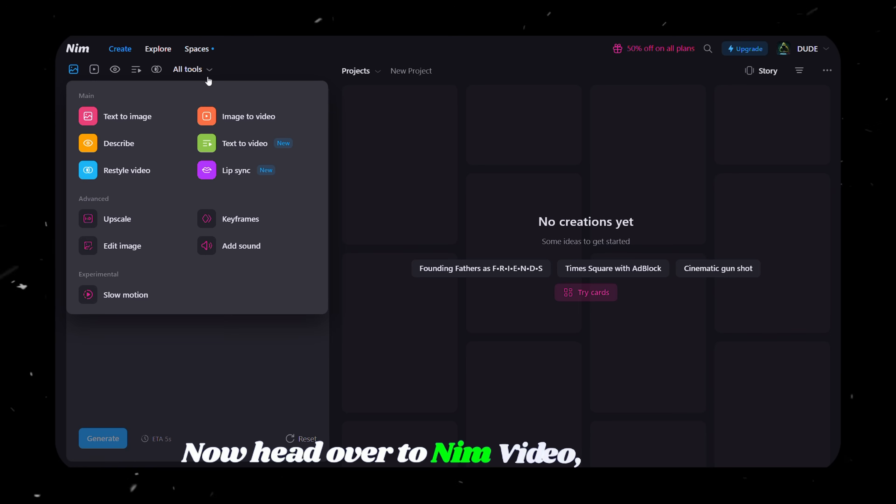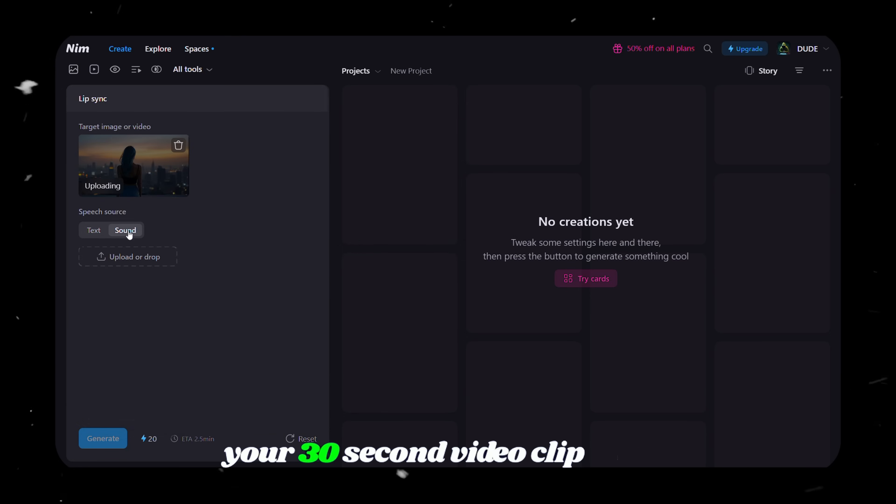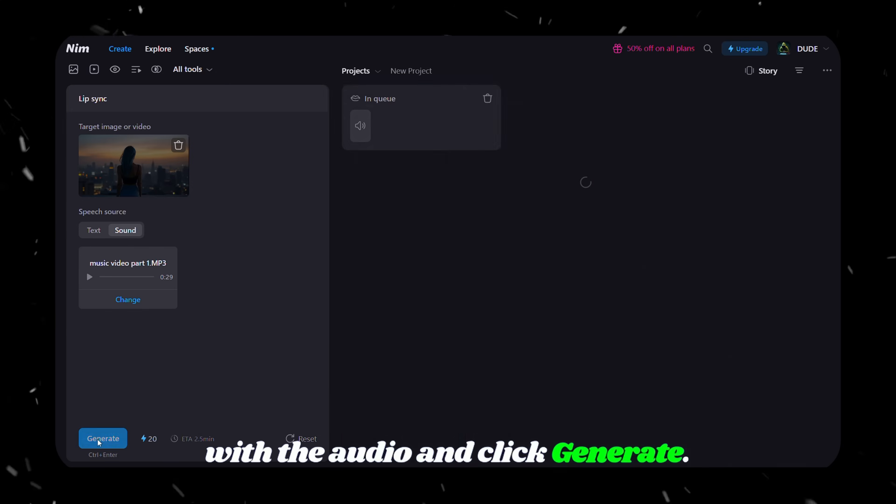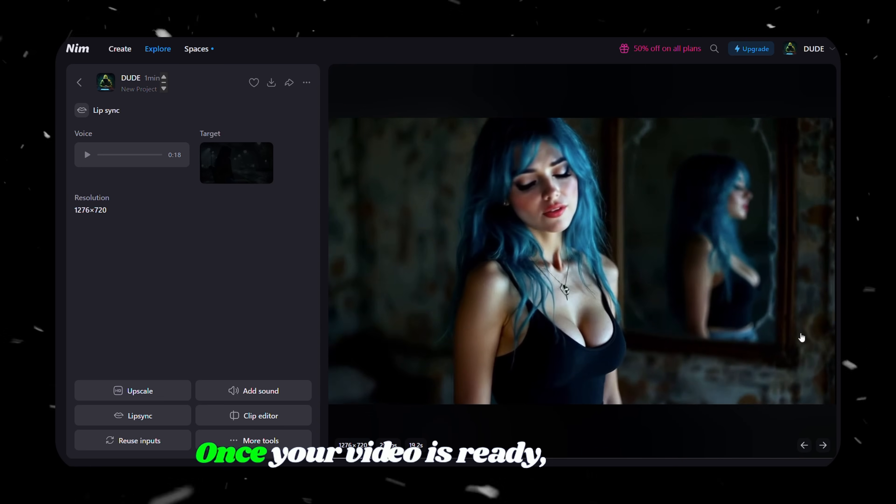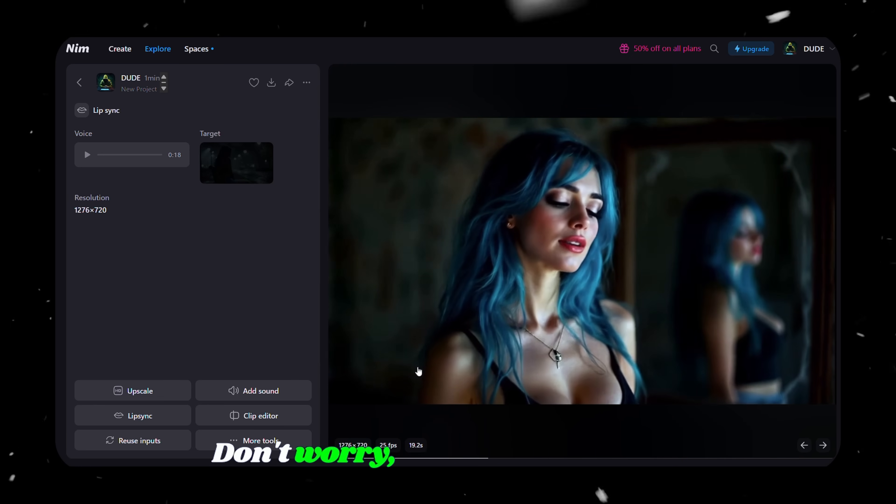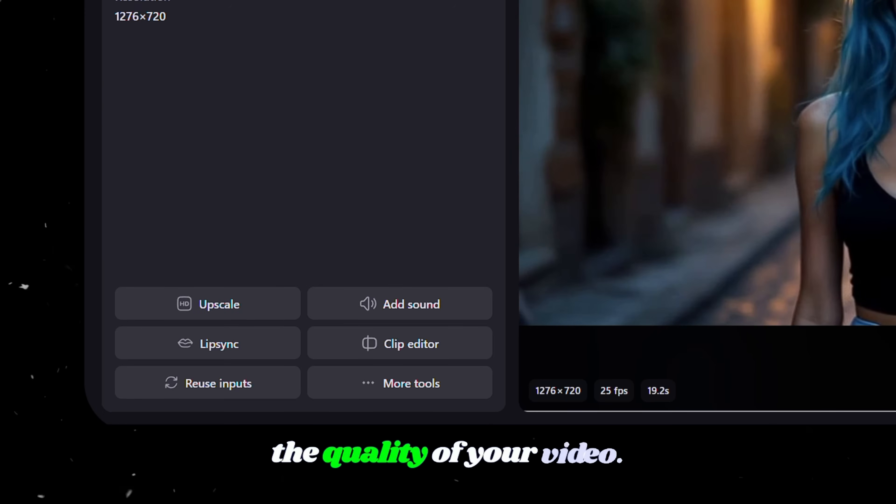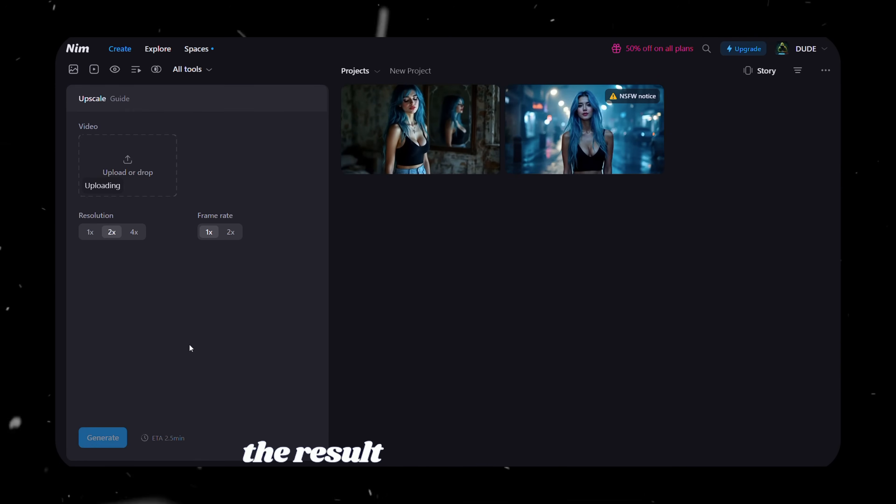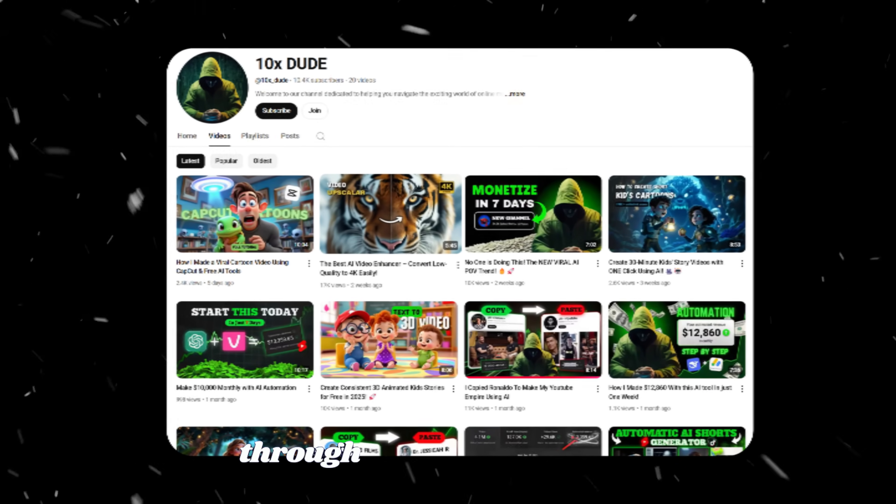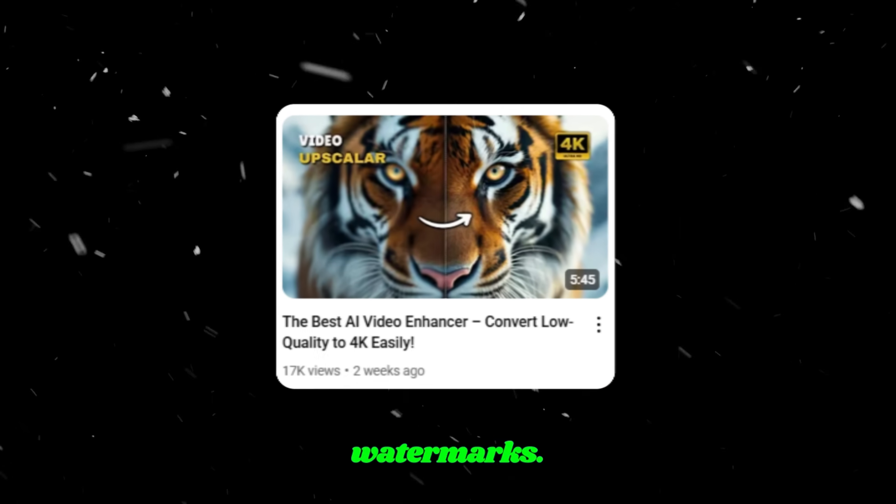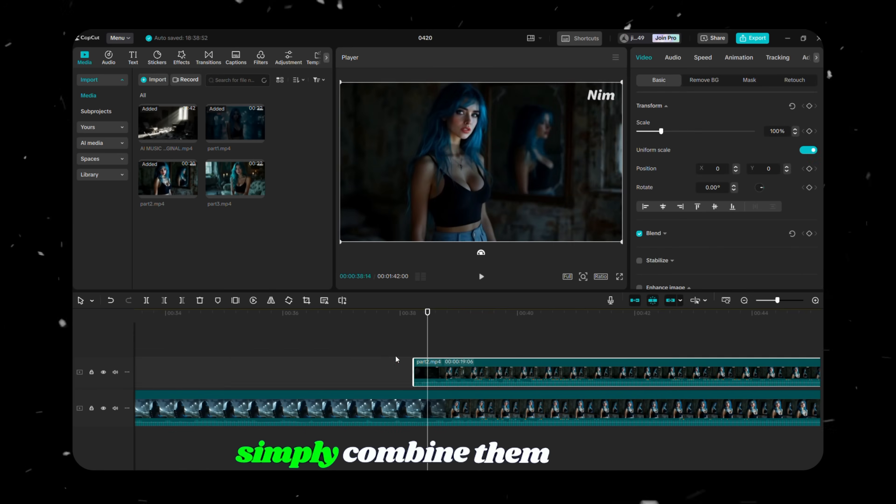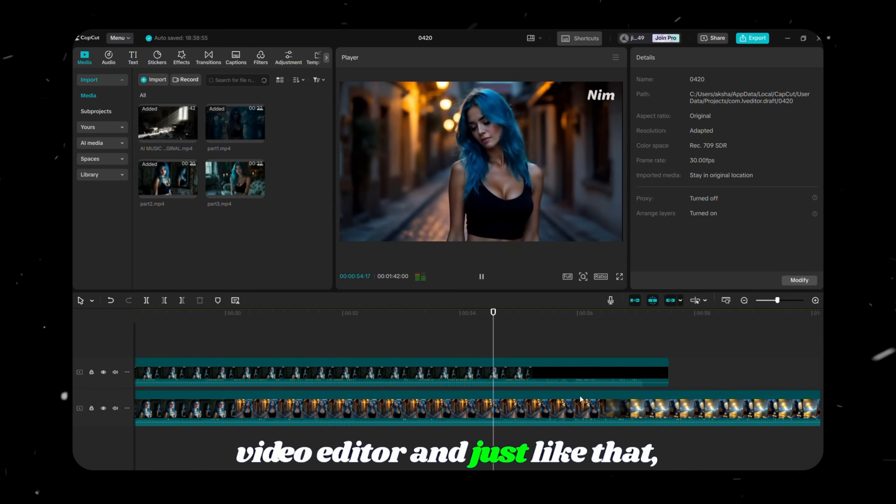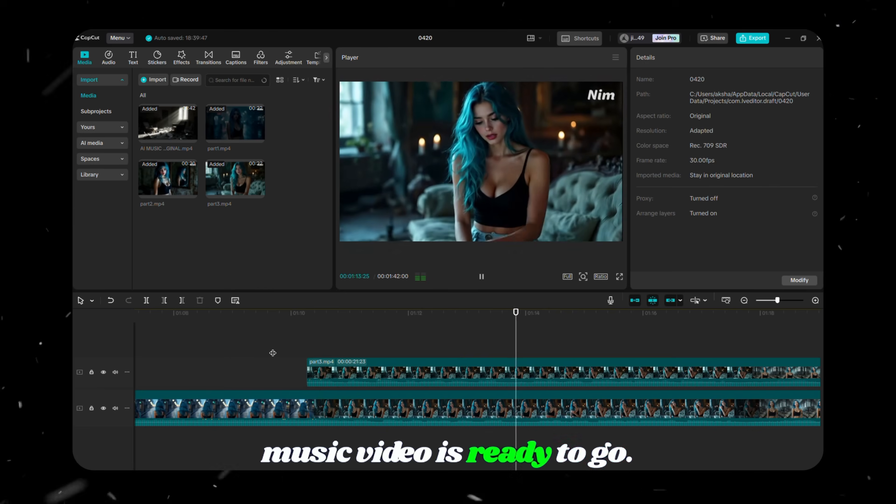Now, head over to NIM.video, navigate to the Lip Sync feature, upload your 30-second video clip along with the audio, and click Generate. After a few minutes, NIM will process and sync your video automatically. Once your video is ready, you might notice the quality isn't perfect. Don't worry. NIM also has a built-in upscale tool that boosts the quality of your video. If that still doesn't give you the result you're looking for, I've uploaded another video on this channel that walks you through how to upscale your video further and remove any watermarks. Be sure to check that out. After processing all your clips, simply combine them in your video editor. And just like that, your AI-powered, fully lip-synced music video is ready to go.